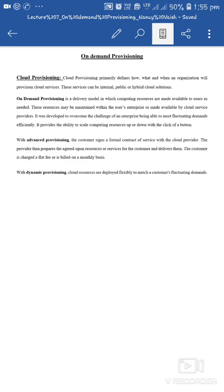So basically, cloud provisioning is related to resources — how, what and when an organization will provision cloud resources or services. It has basically three types of provisioning: on-demand provisioning, advanced provisioning, and dynamic provisioning. The difference between all three I have already explained. I hope you all understand what is on-demand provisioning. This is an important concept and you need to understand this properly. Thank you.